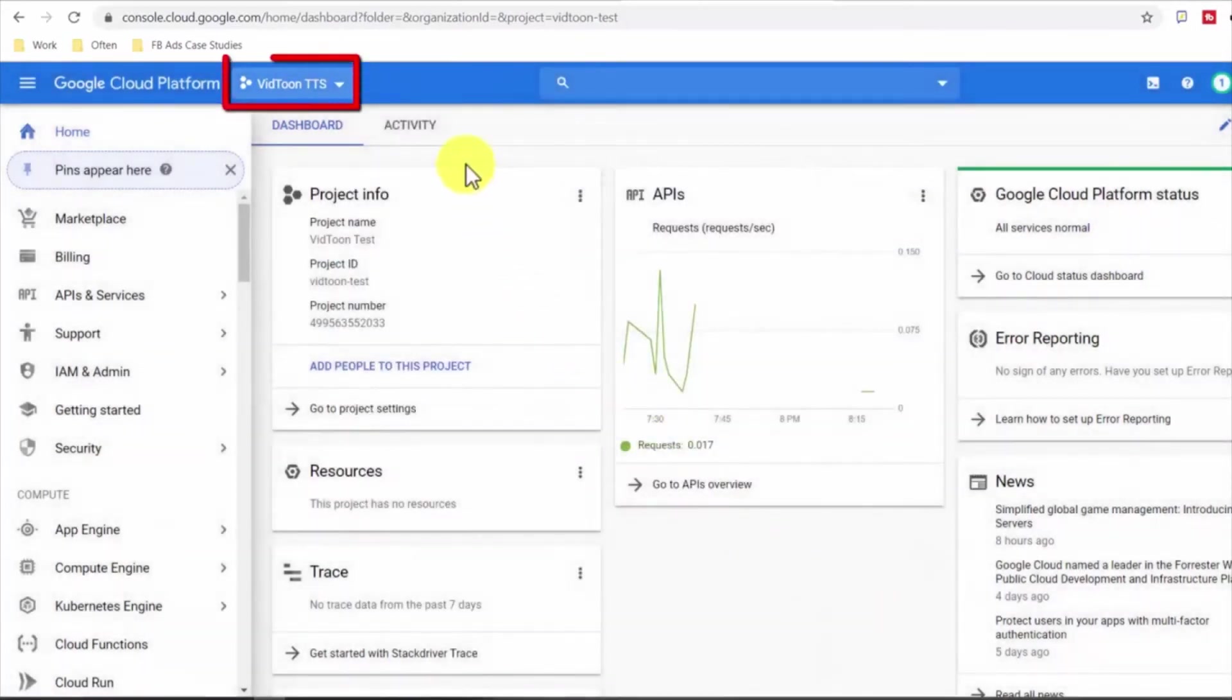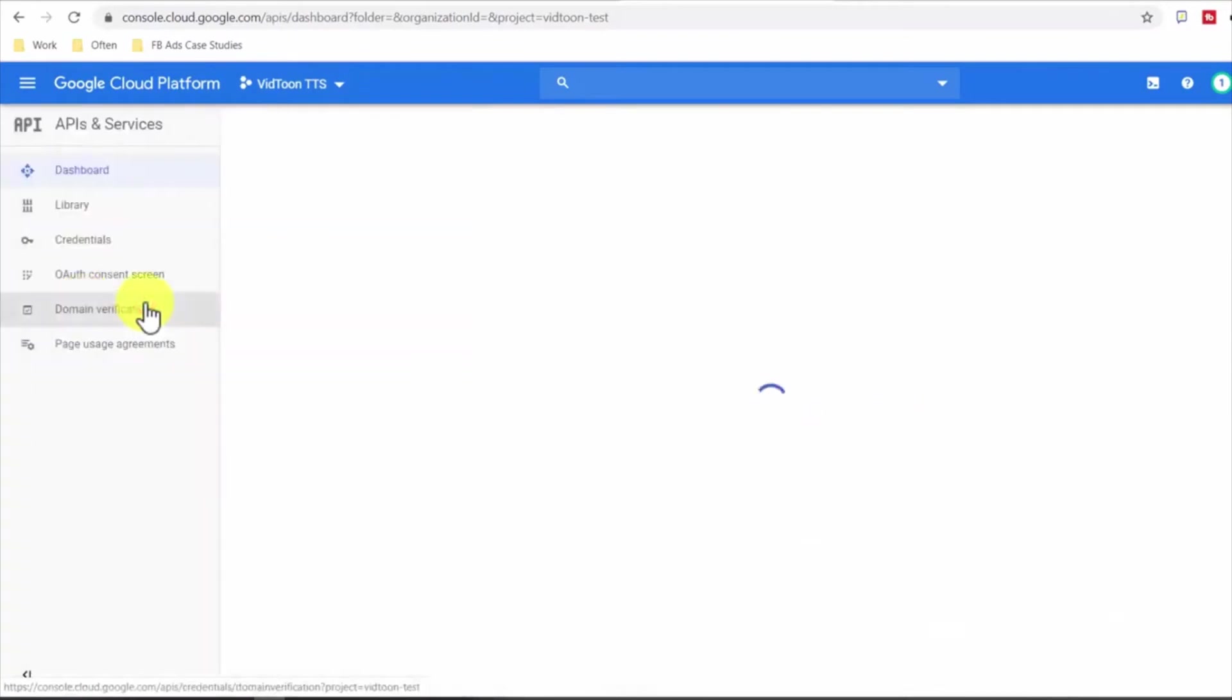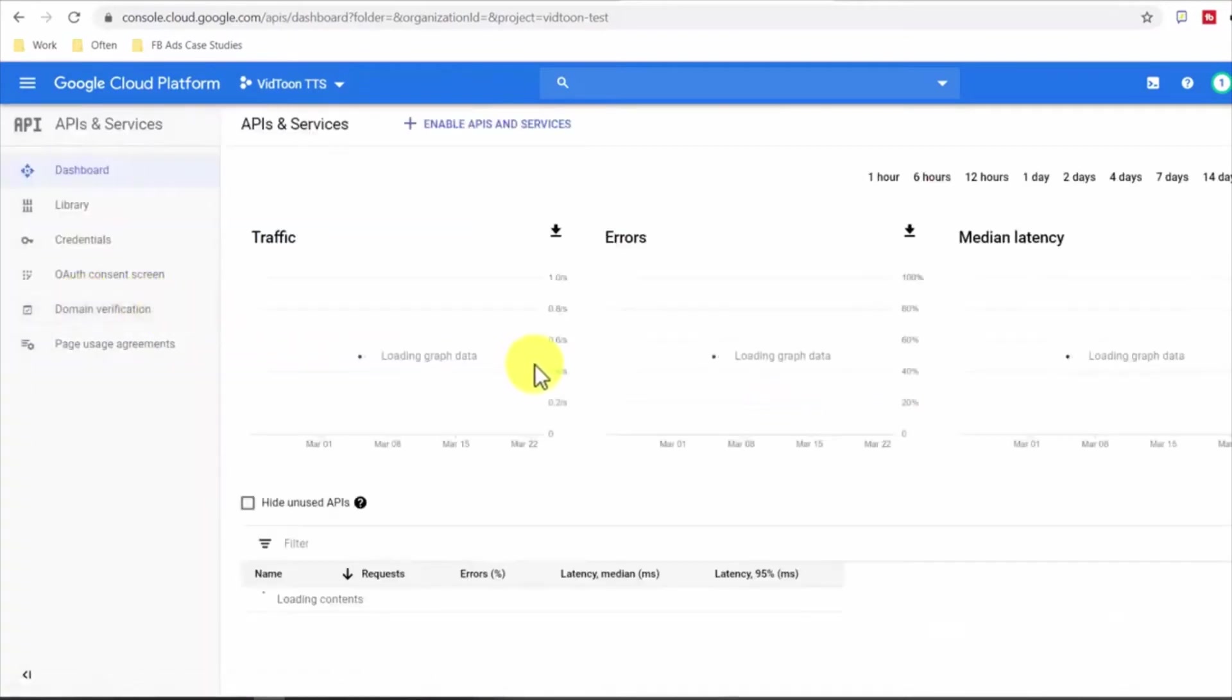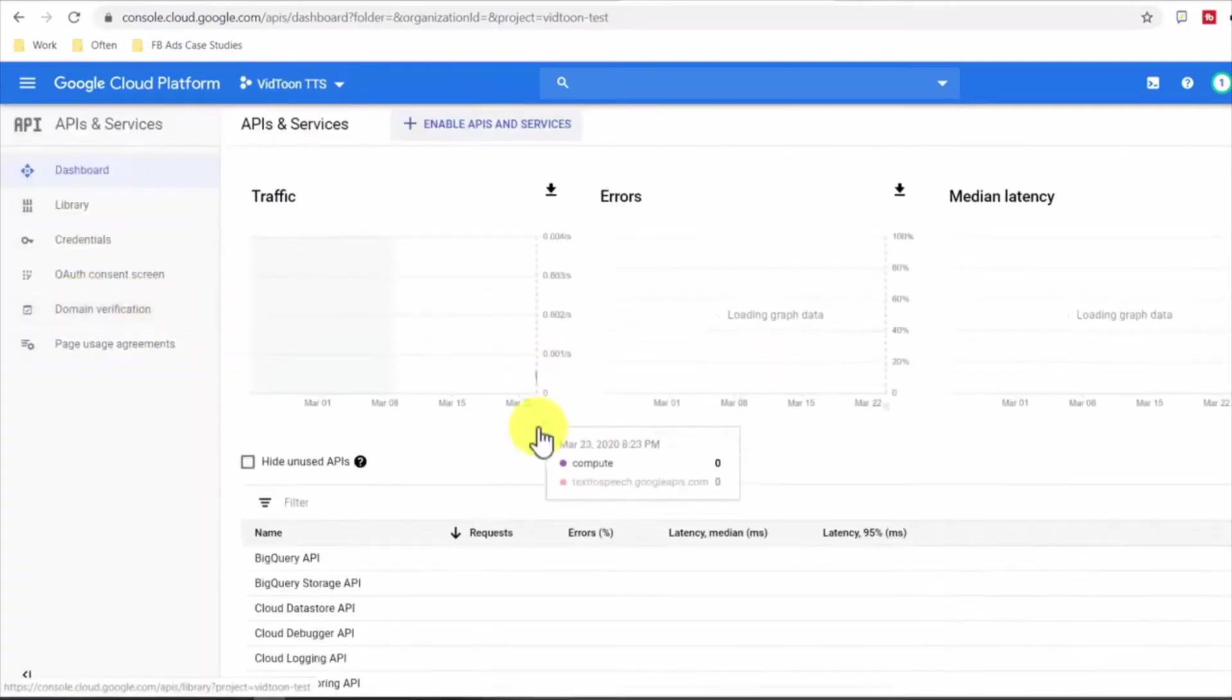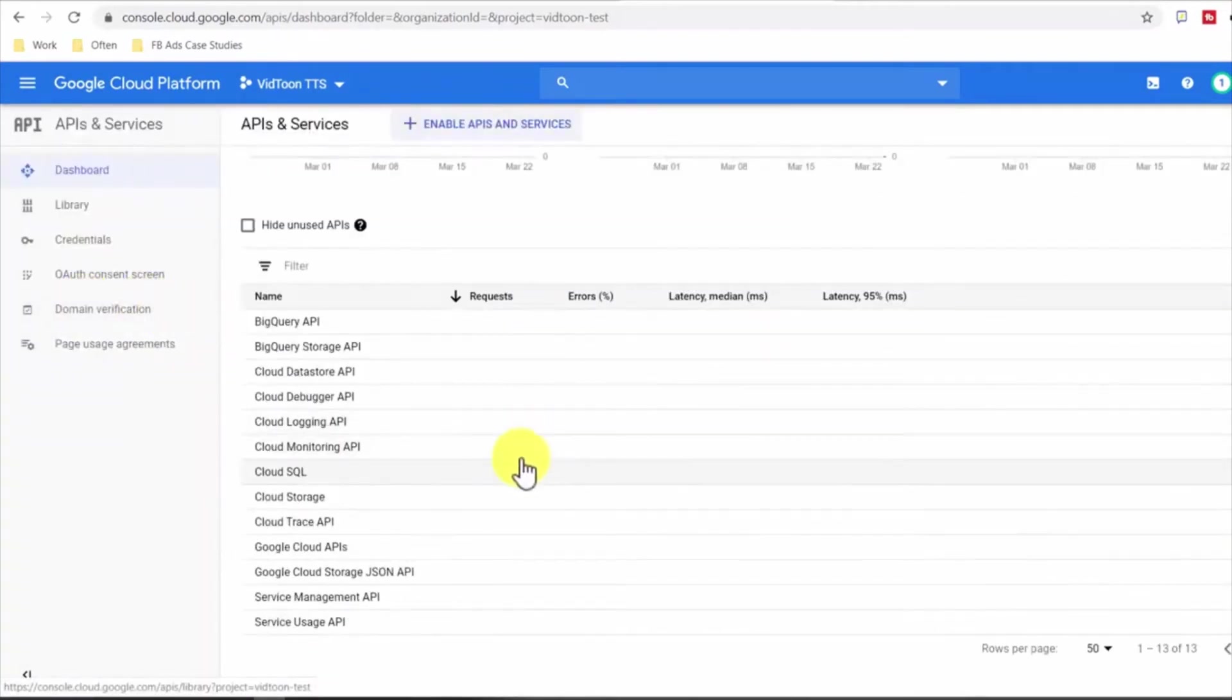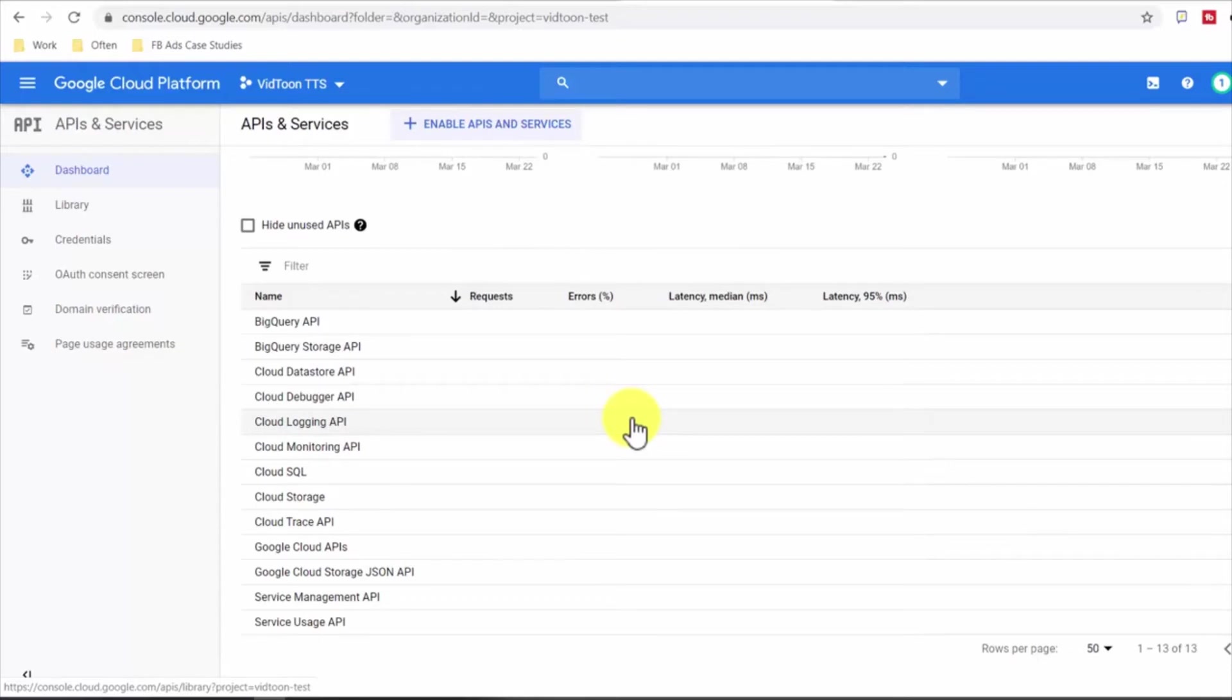Once the project you have just created is selected here, click on APIs and services, go down and you'll find a list of Google services ready for you to use. If your account is brand new it is highly possible you won't see the Cloud Text-to-Speech API listed here so you should enable it.